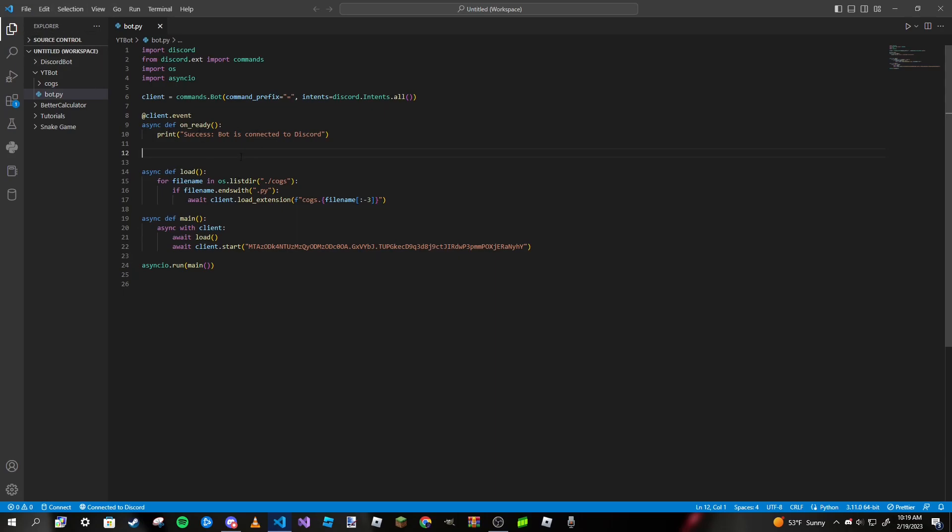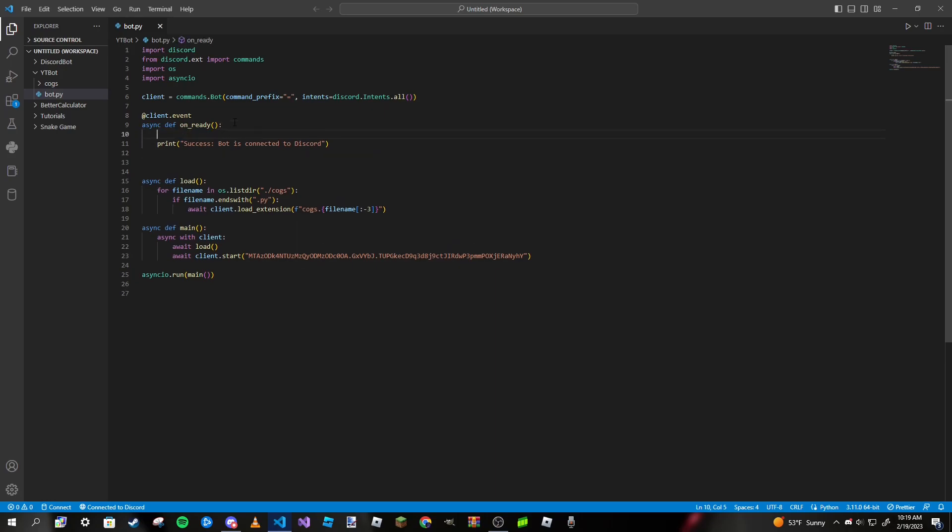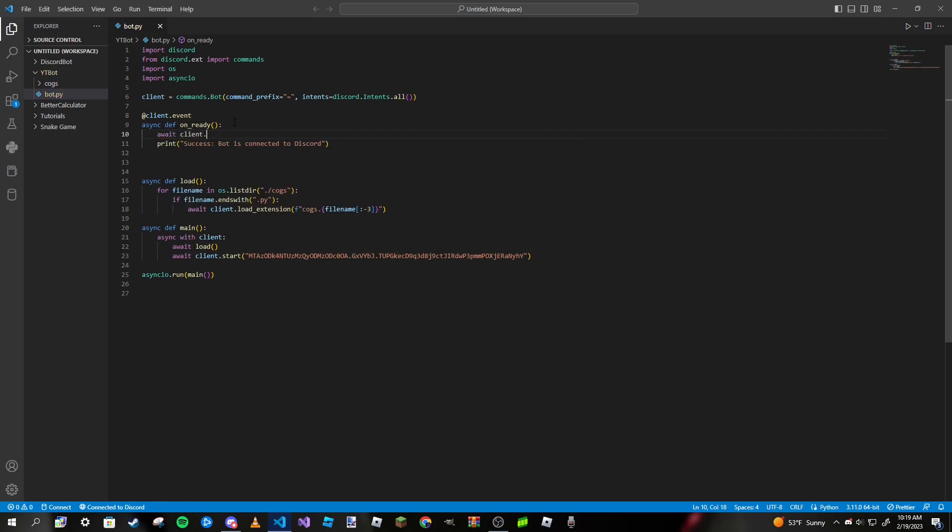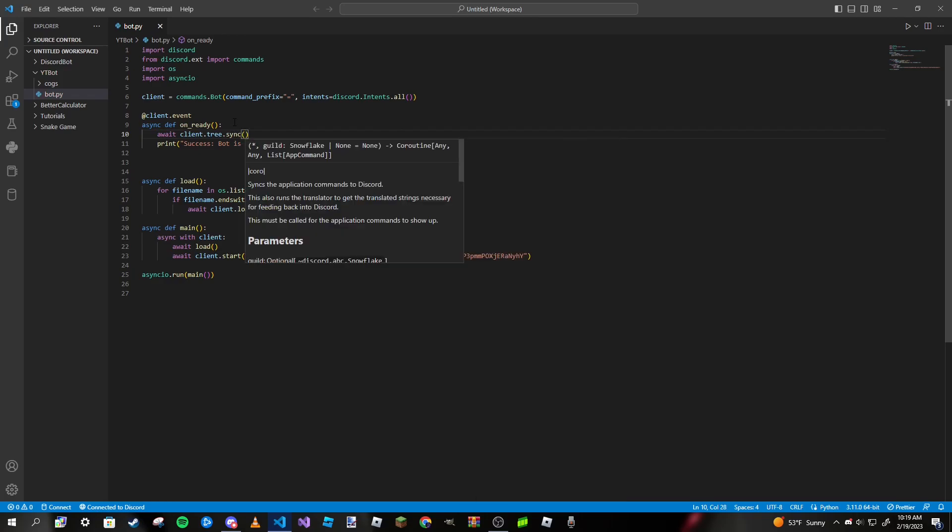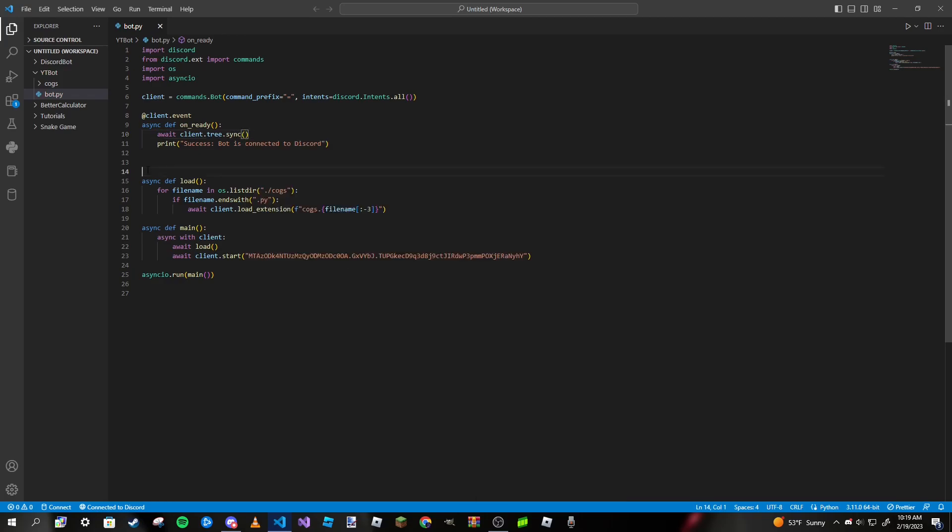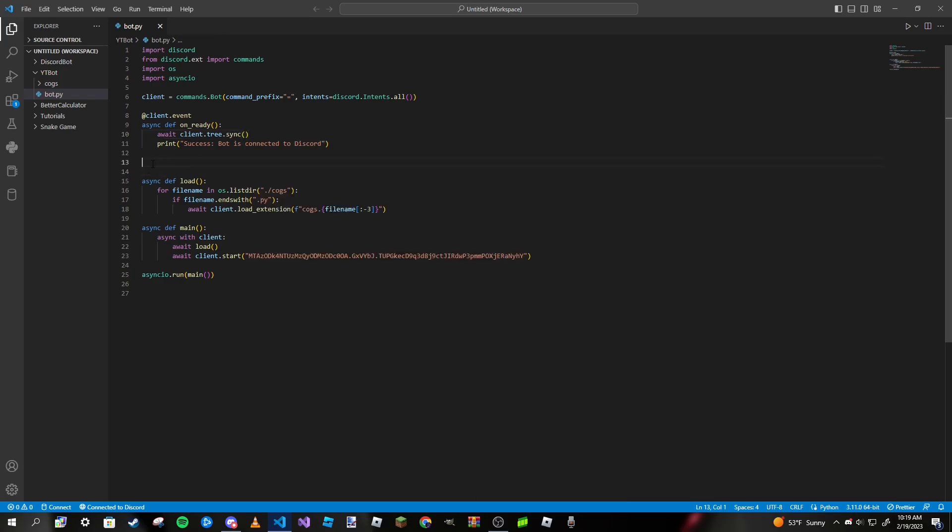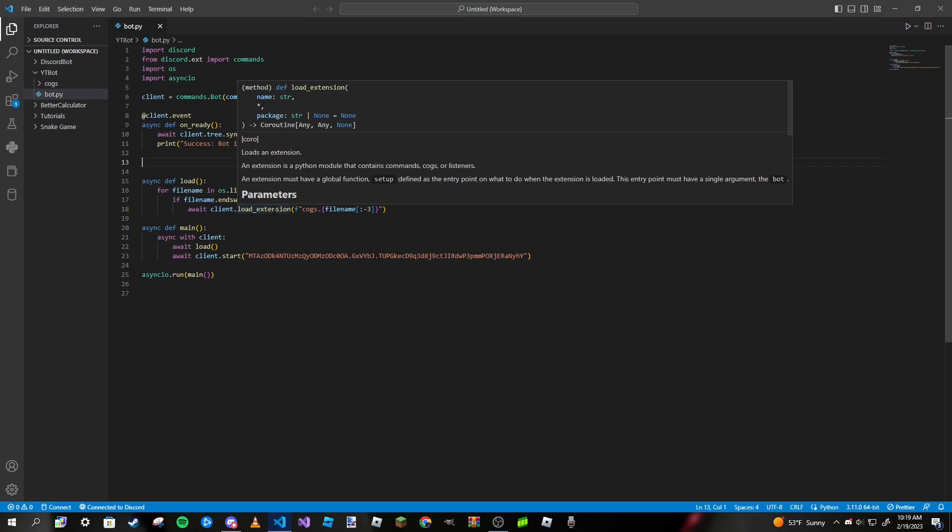To get started, since we are dealing with interactions today, we need to sync our commands. In your on_ready function, whether it be in a cog or in your main file, we need to type in await client.tree.sync. We are all good, we can exit our on_ready function and start making our very first context menu.